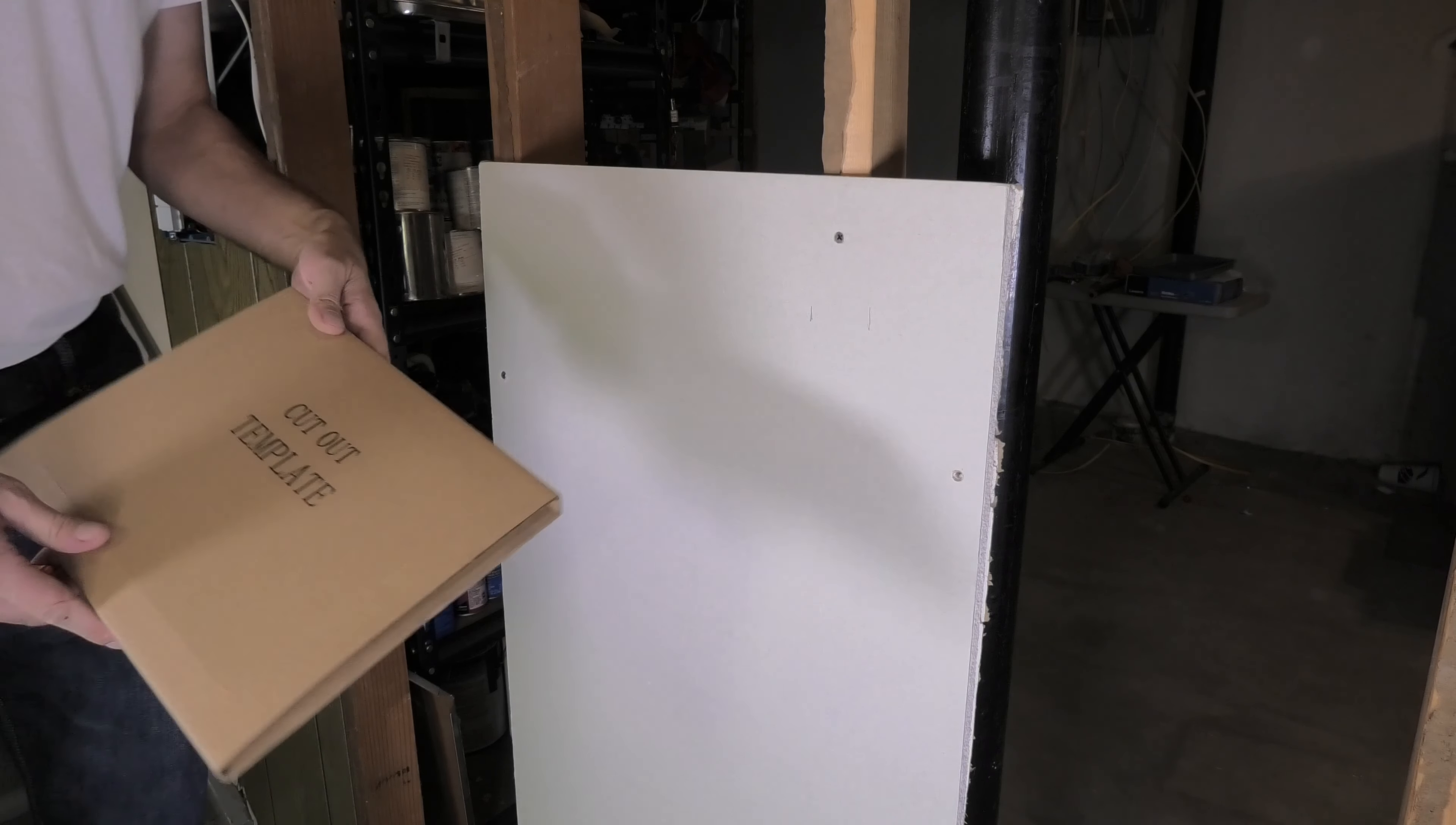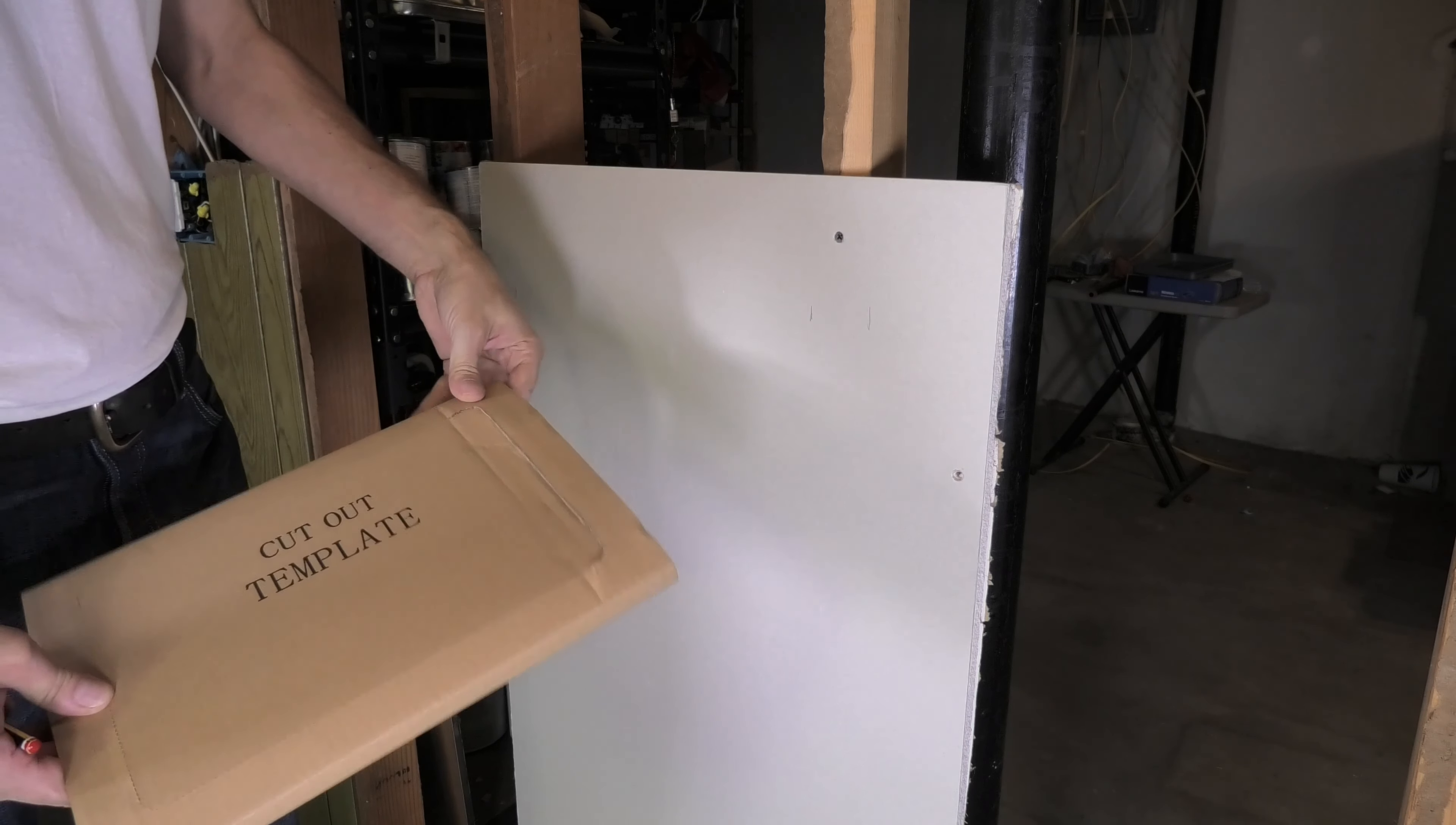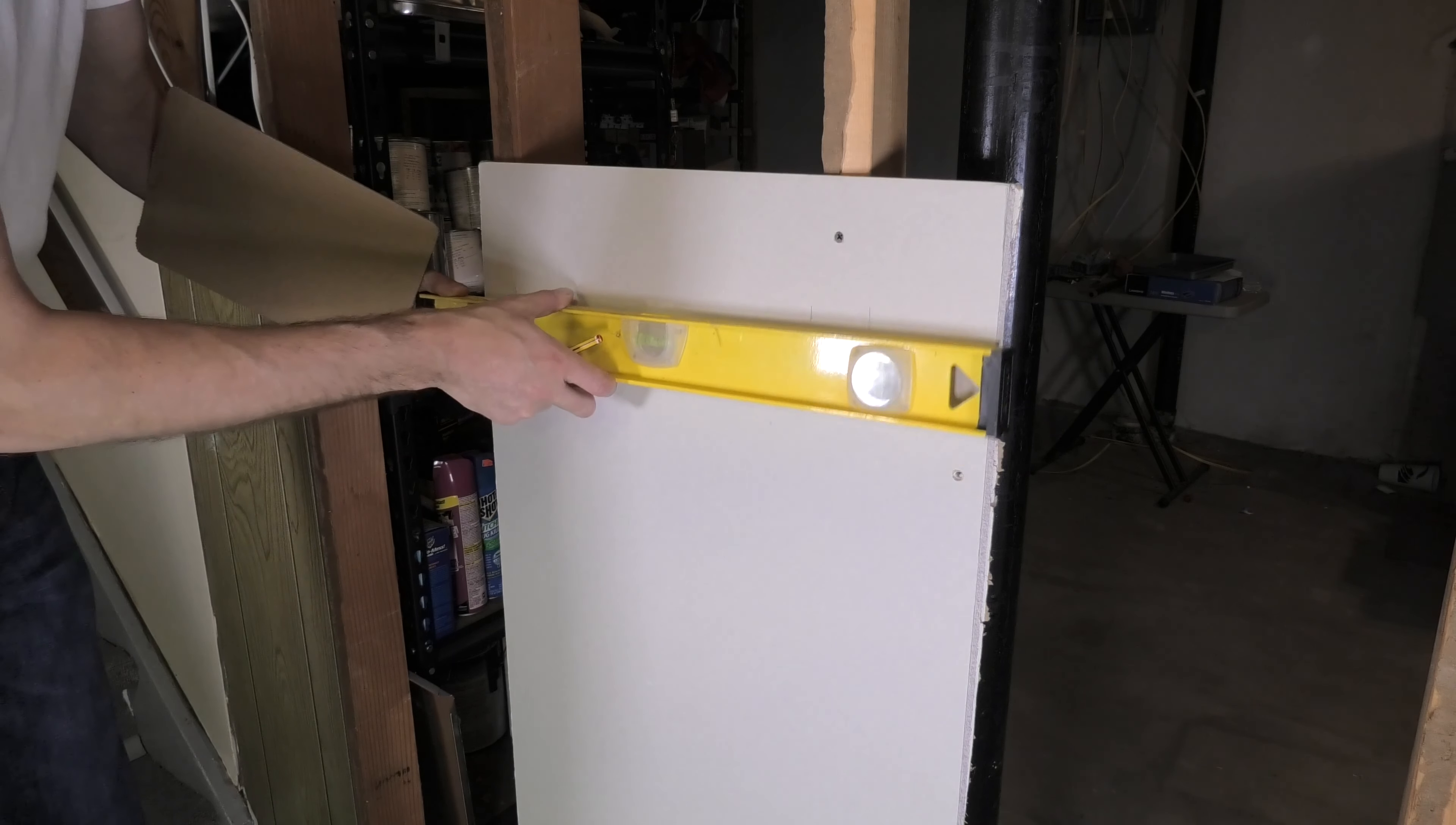Okay, so now that we have figured out the exact location where we want to install the speaker, then we take out here this cutout template that comes in the box. Every speaker comes with these, and they are really convenient because they help us to cut out the right size hole into our drywall. So I'm taking this out of the package and I'm finding here the exact location where I want to draw with my pencil.